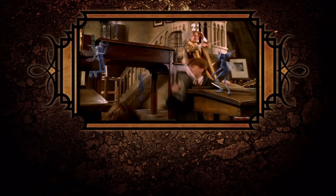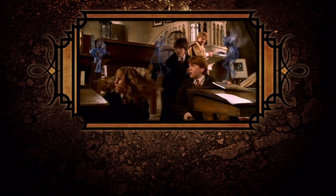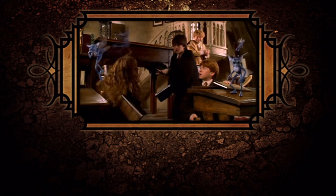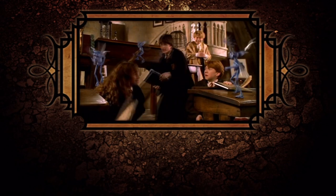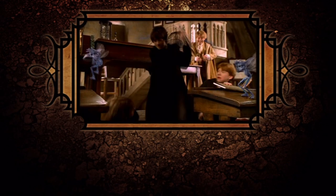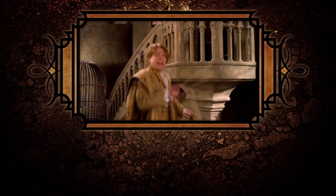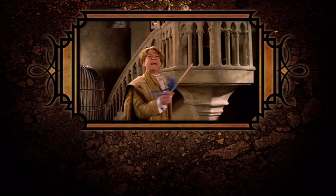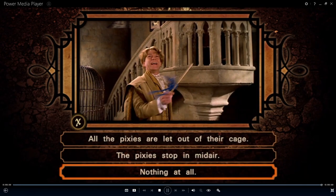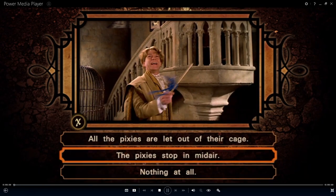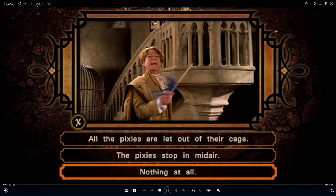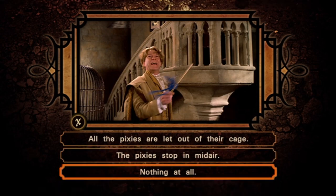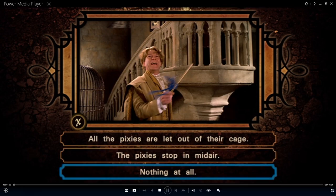What effect did this Gilderoy Lockhart spell have on the freshly caught Cornish pixies? Pesky pixie pestanome! Good show.